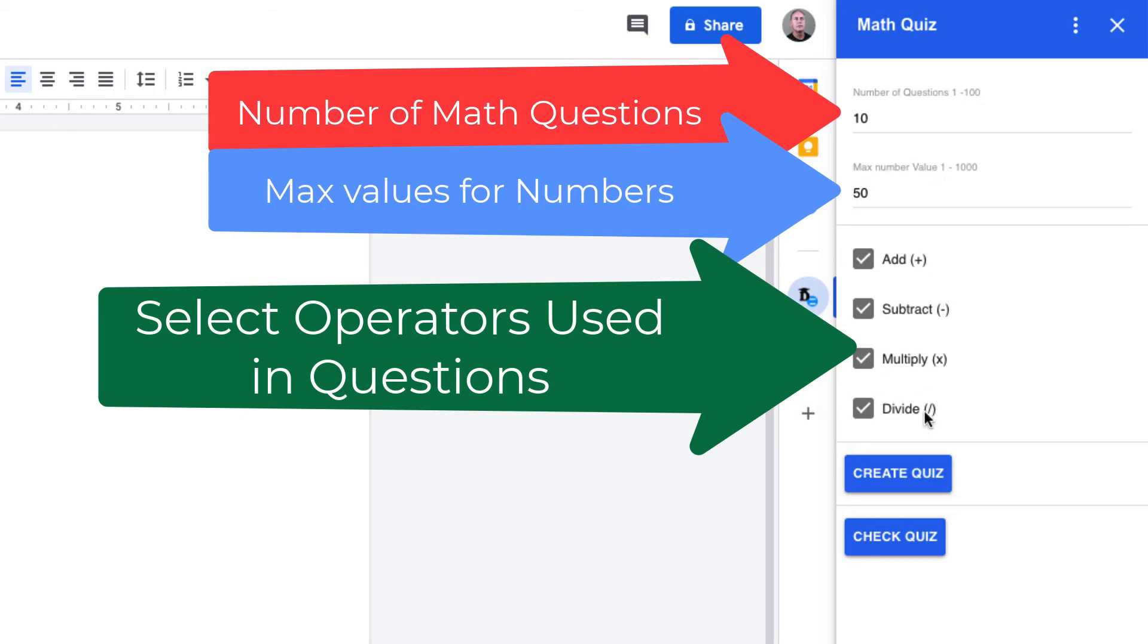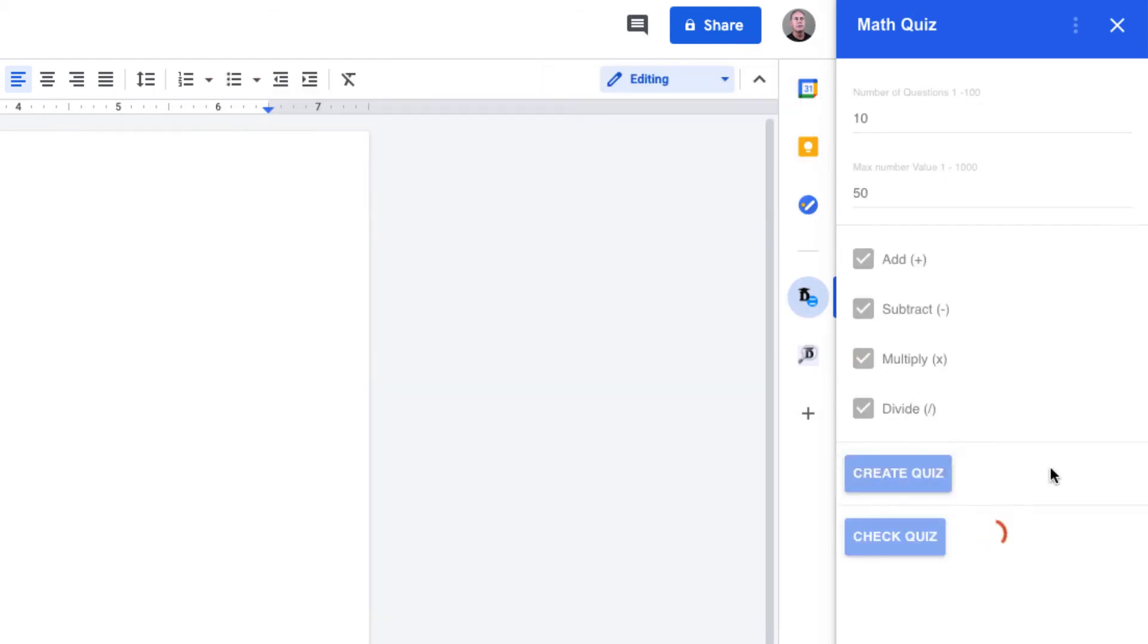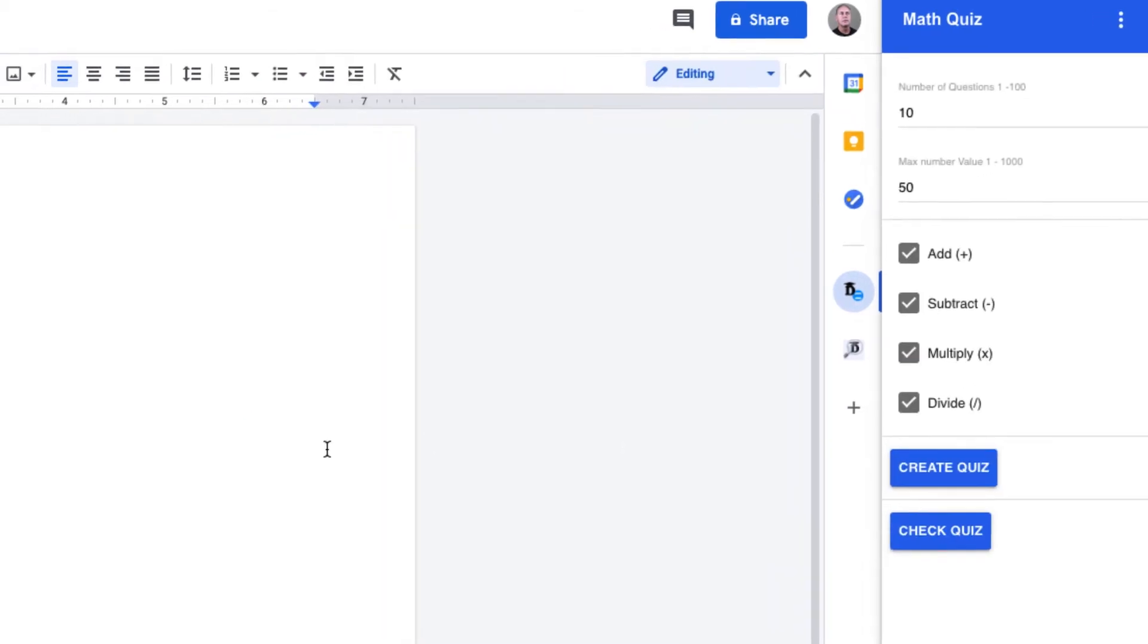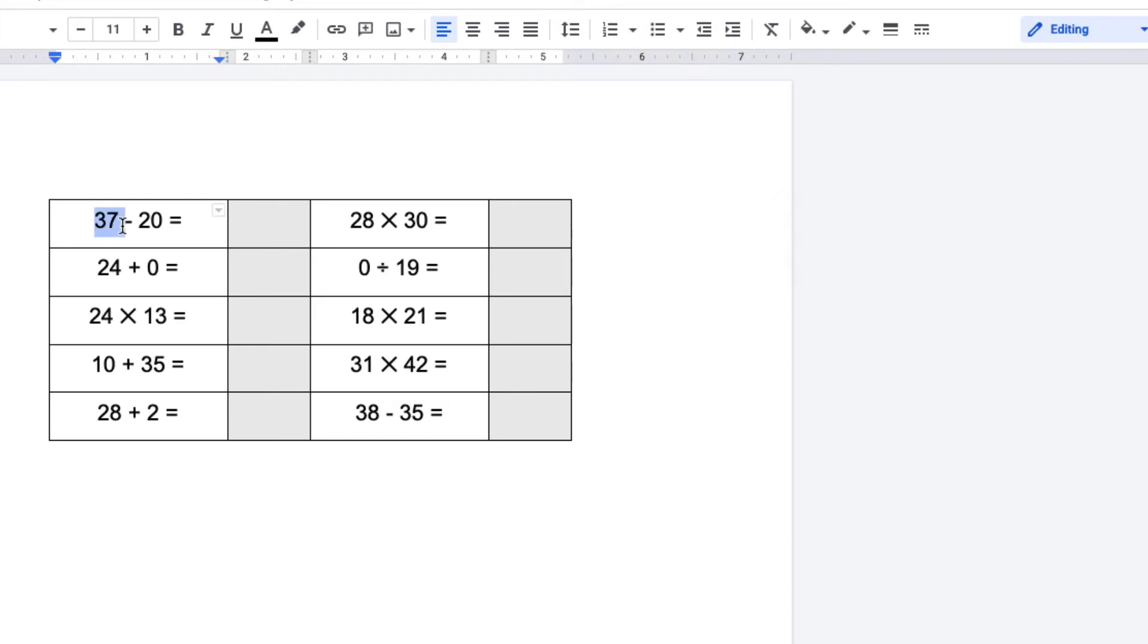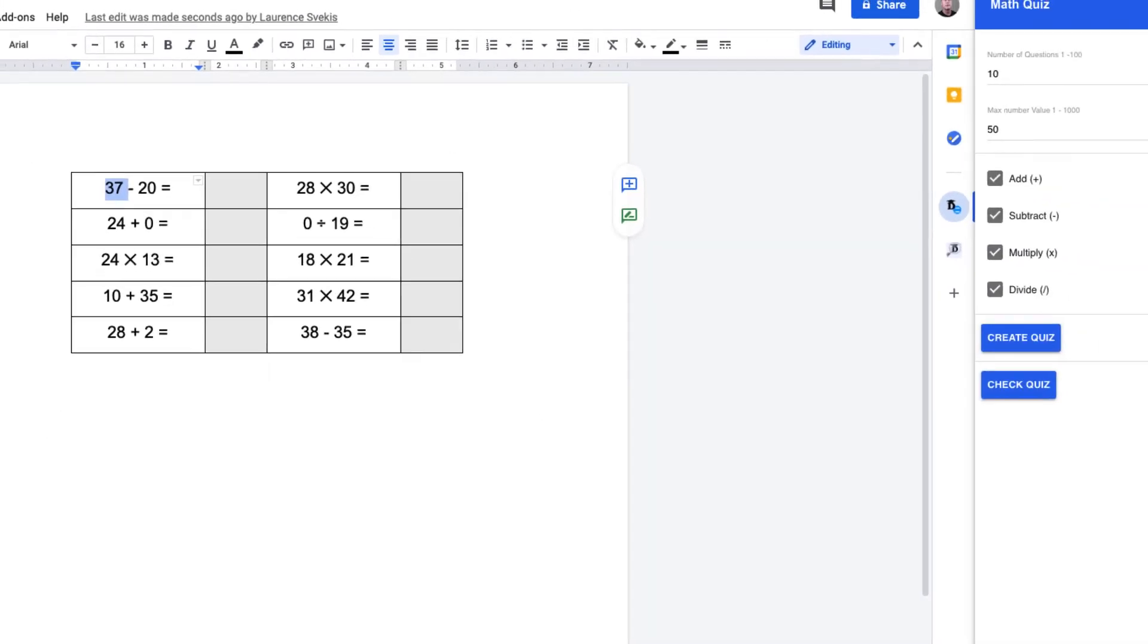What that's going to do is generate a default quiz within your document—in the next available space. So if you already have some content in there, it'll generate the quiz afterwards. All of the numbers are anywhere from 1 to 50 that are being used within the math questions.